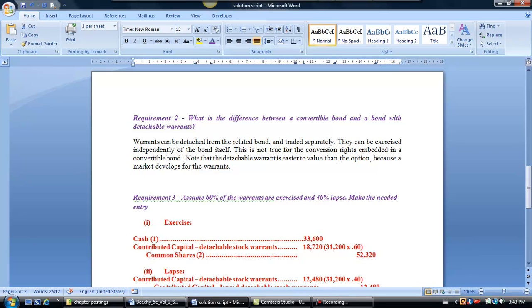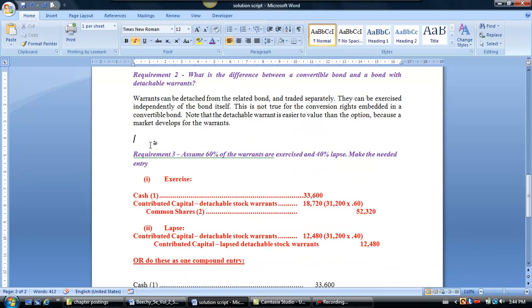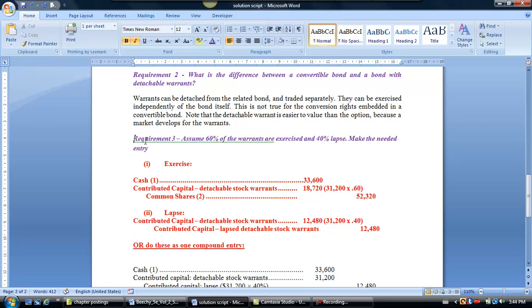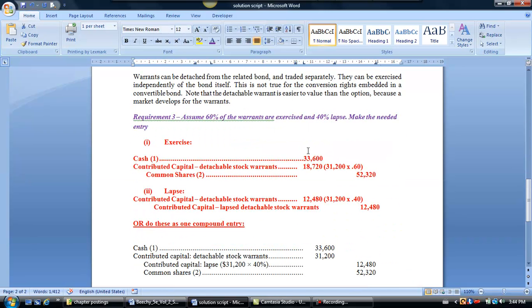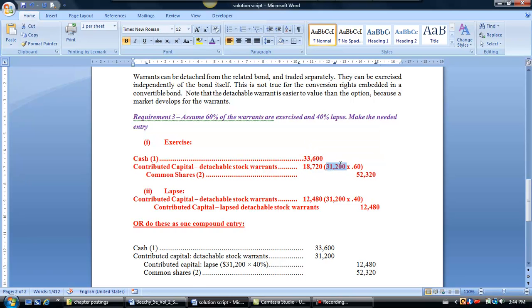Now, let's have a look at Requirement 3. We're going to assume that some of the warrants are exercised and some lapse. In our case, we're going to assume that 60% are exercised and 40% lapse. They didn't give us a date, so we're not going to date the journal entries, but we can make the entry. How do we value the warrants that are actually exercised? Well, we actually know the value of the warrants already. We determined up here that we set the warrants up in our books at cost of $31,200. So if 60% of them are now coming off the market because we're going to issue shares when we exercise those warrants, we're going to take off $31,200 times 60%, which is $18,720. So we're going to remove or debit the detachable stock warrants for $18,720.